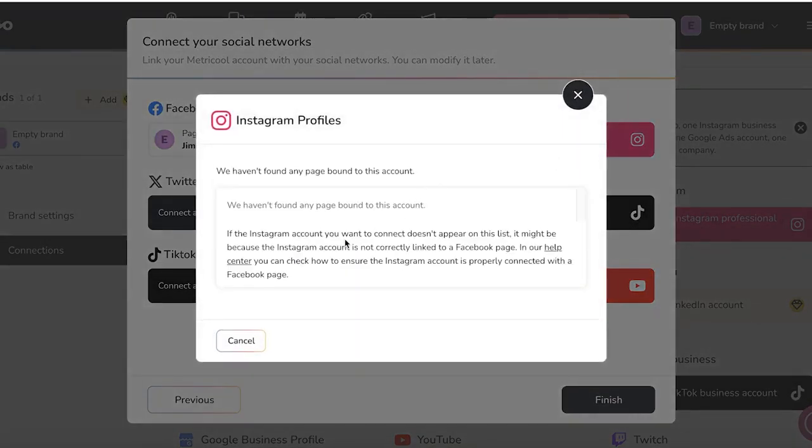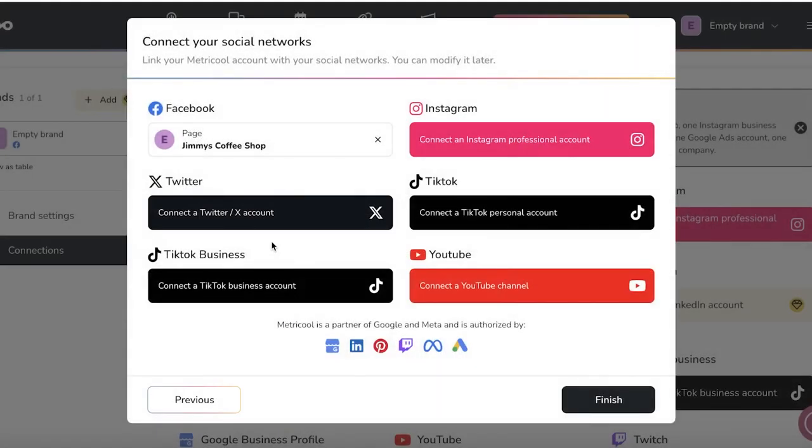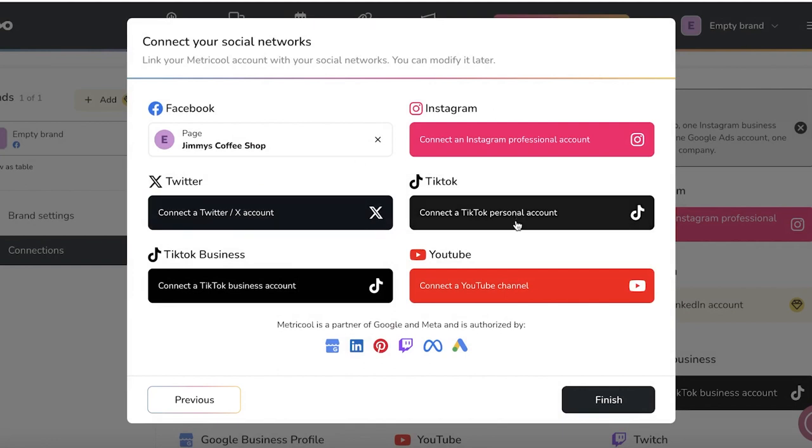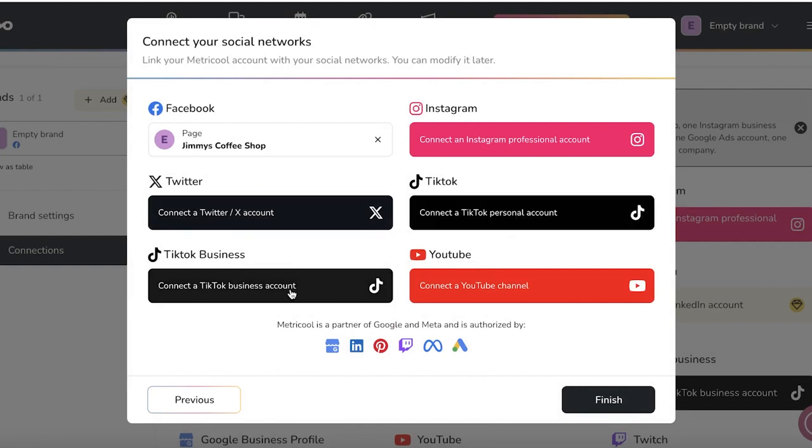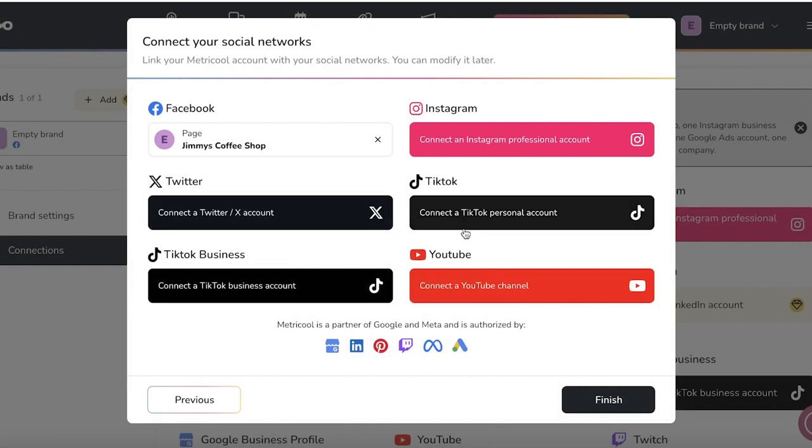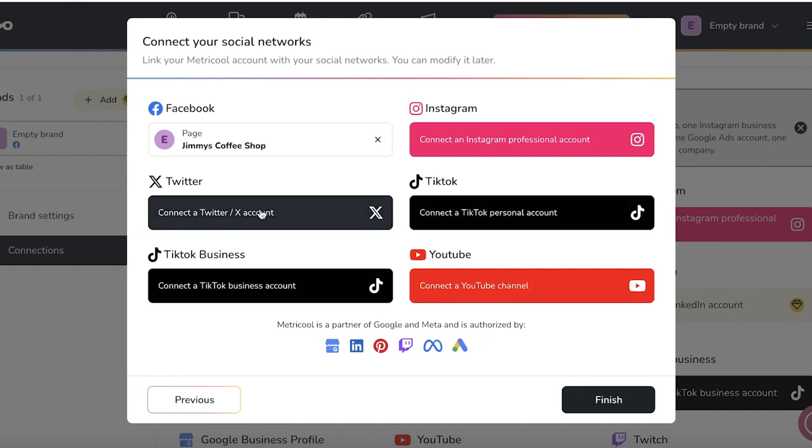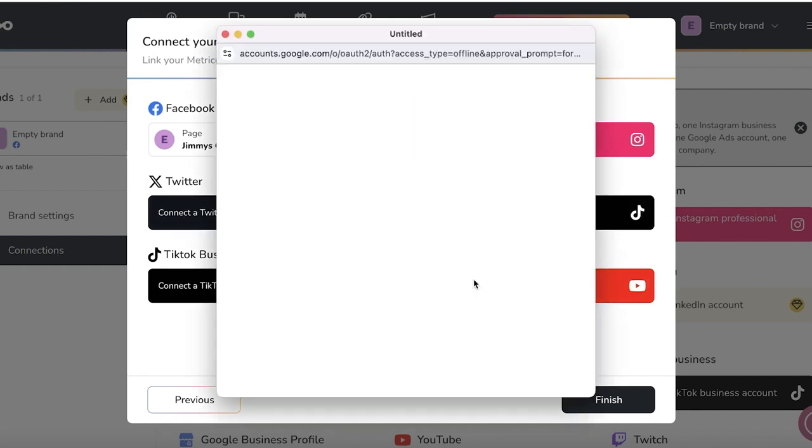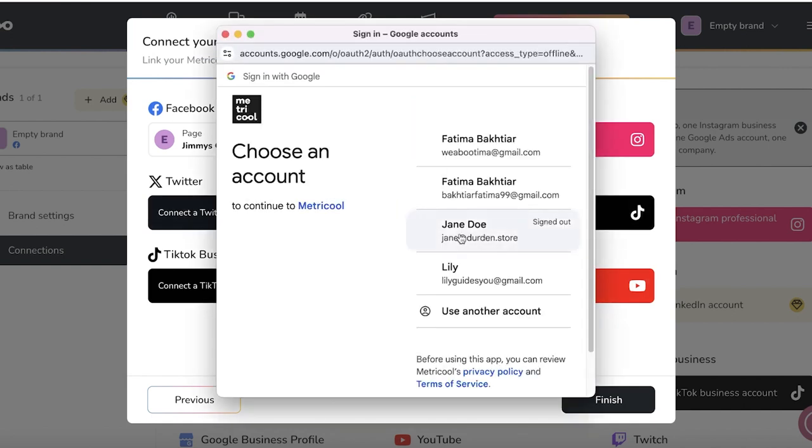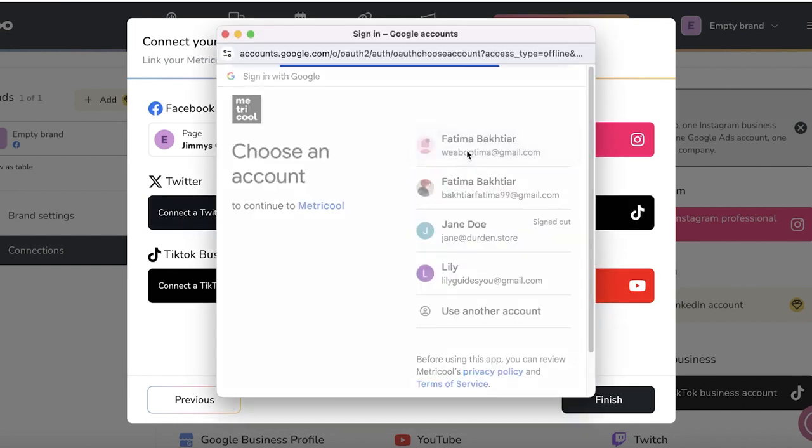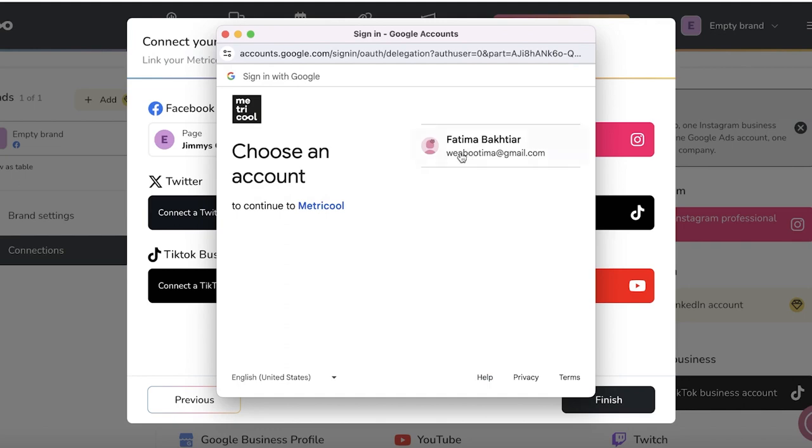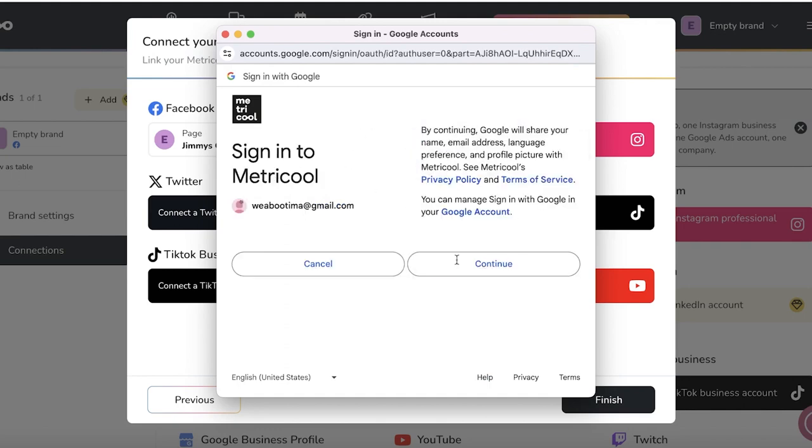And after that, you guys can see it is not currently linked to a Facebook page. I can't connect my Instagram account because it's a private account. But after that, we also can connect a YouTube channel, TikTok business, a TikTok account, or Twitter. We're going to click on YouTube over here and we're going to choose to connect our YouTube account like this,